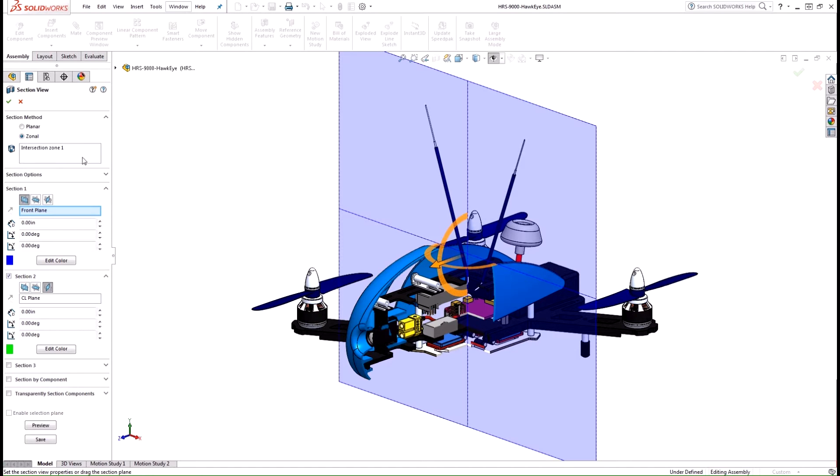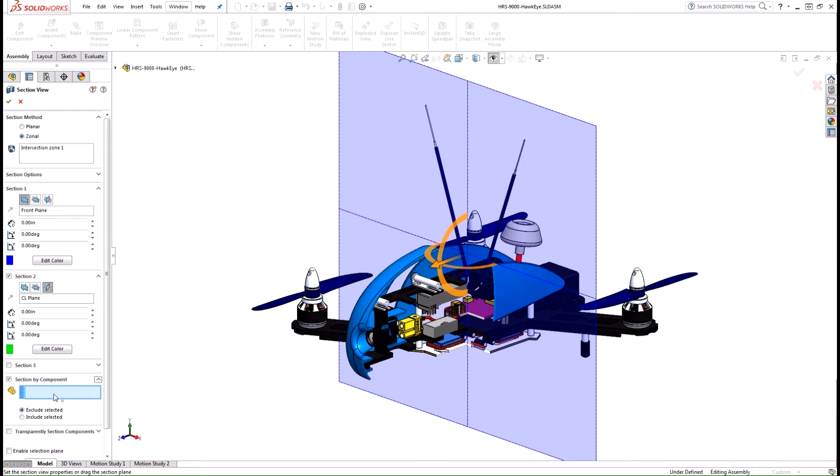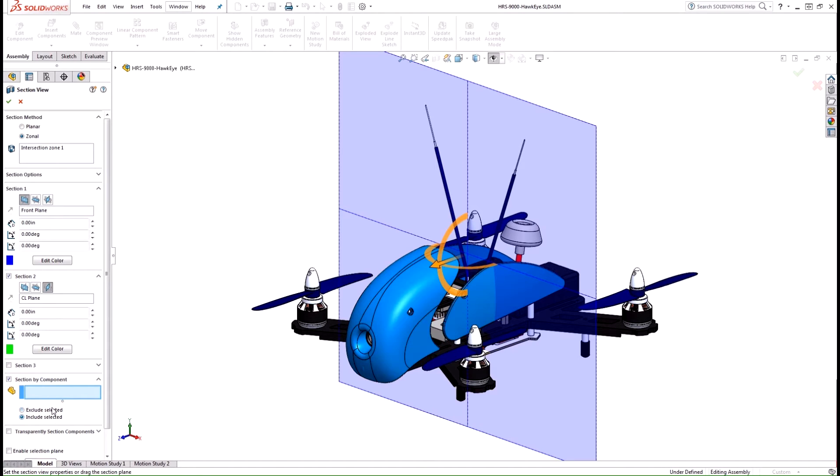Specifically the intersection zones and also the section by component option down here which allows us to select specific components and bodies to be either excluded or included in the section view.